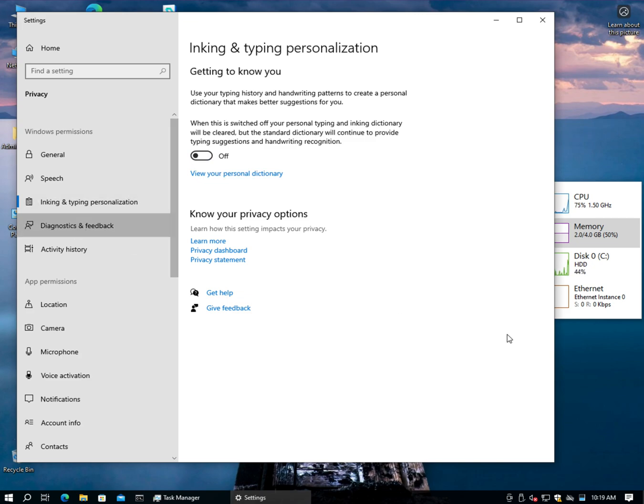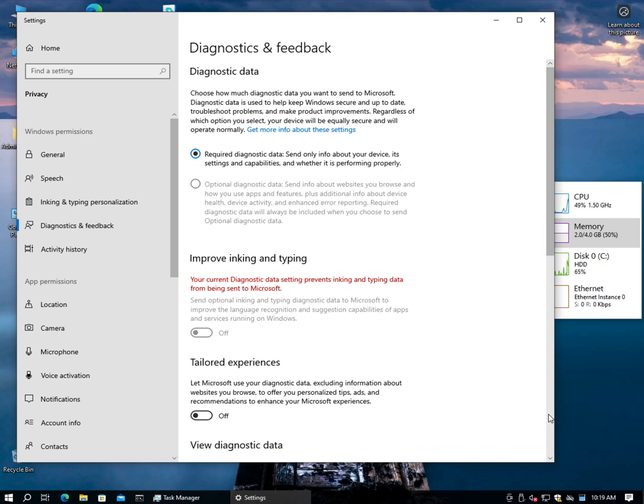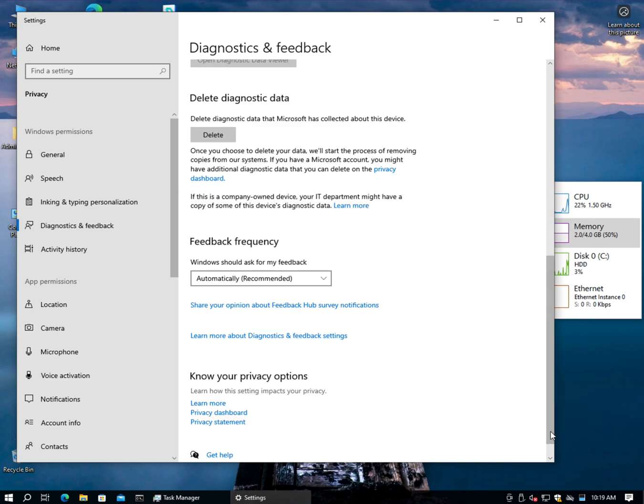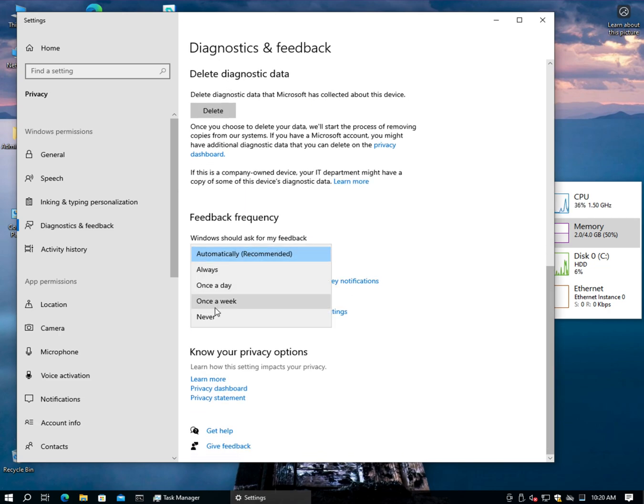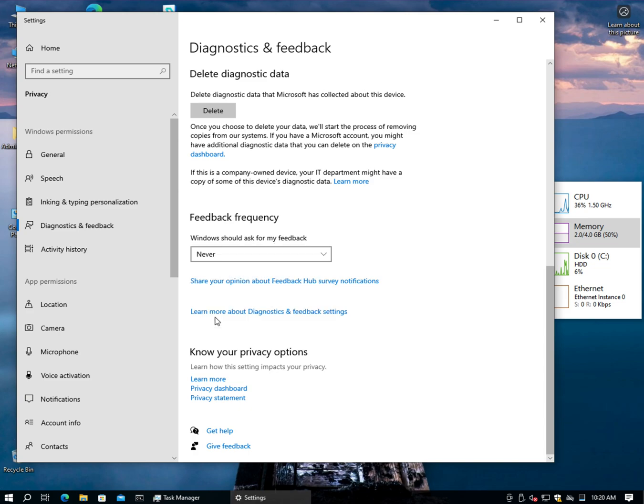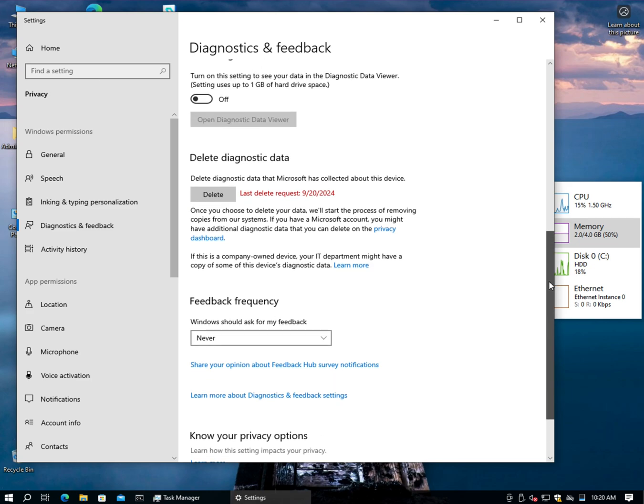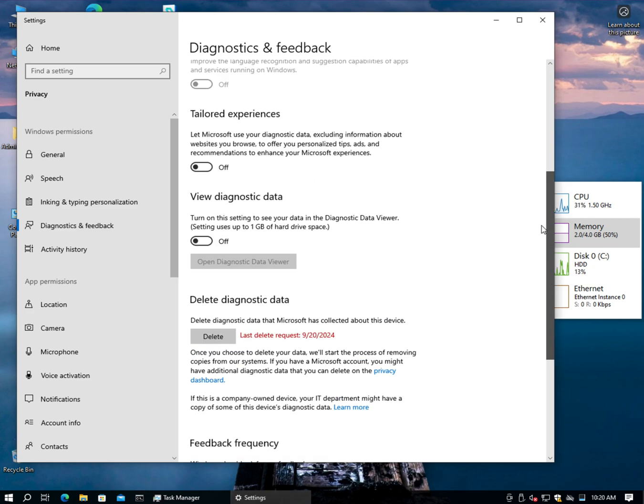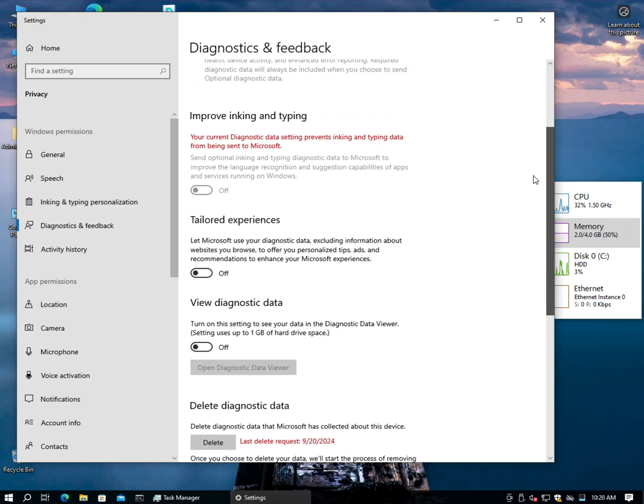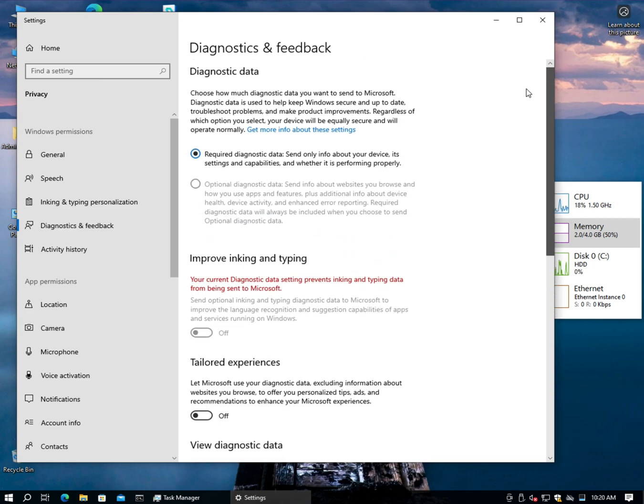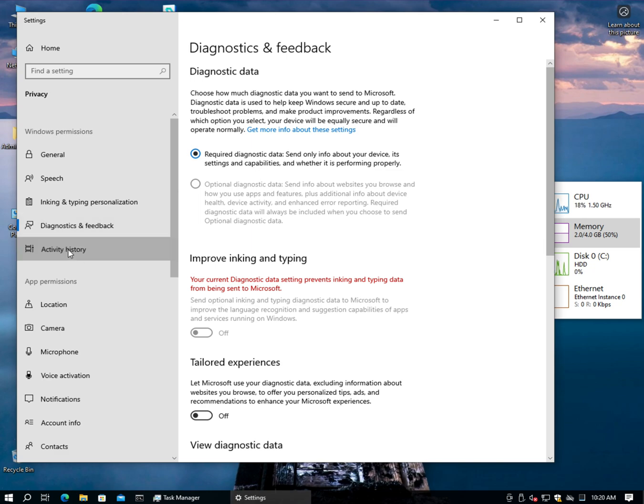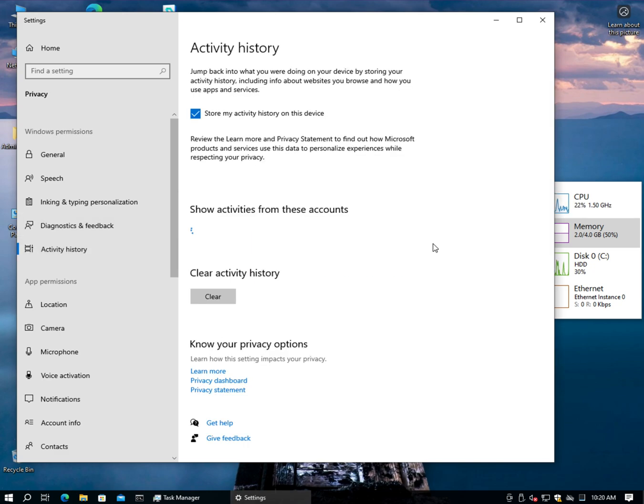So Speech, Inking, Typing, getting to know you. I don't want to get to know you, so no, thank you. Diagnostics and feedback. No. What I do on my computer is really none of your business. How about never? I like never. Never is good. Let's delete anything that you have collected up until this point. Okay. Although this is off, off, off, off. All right, so you don't get to turn off required. That's whatever.